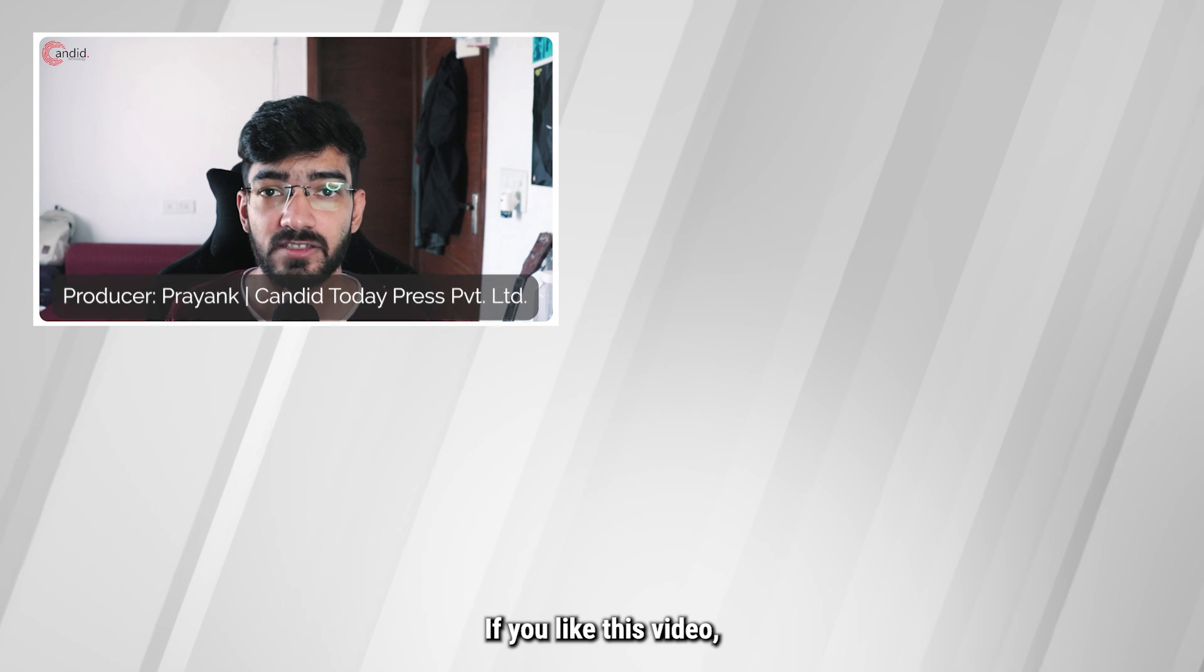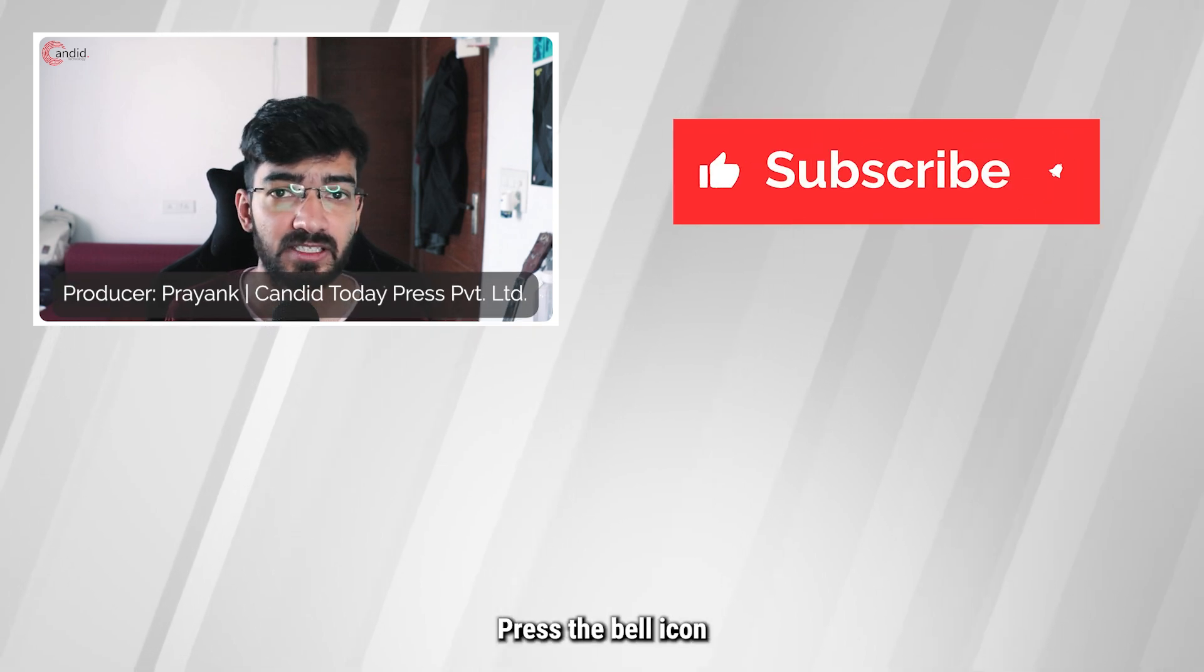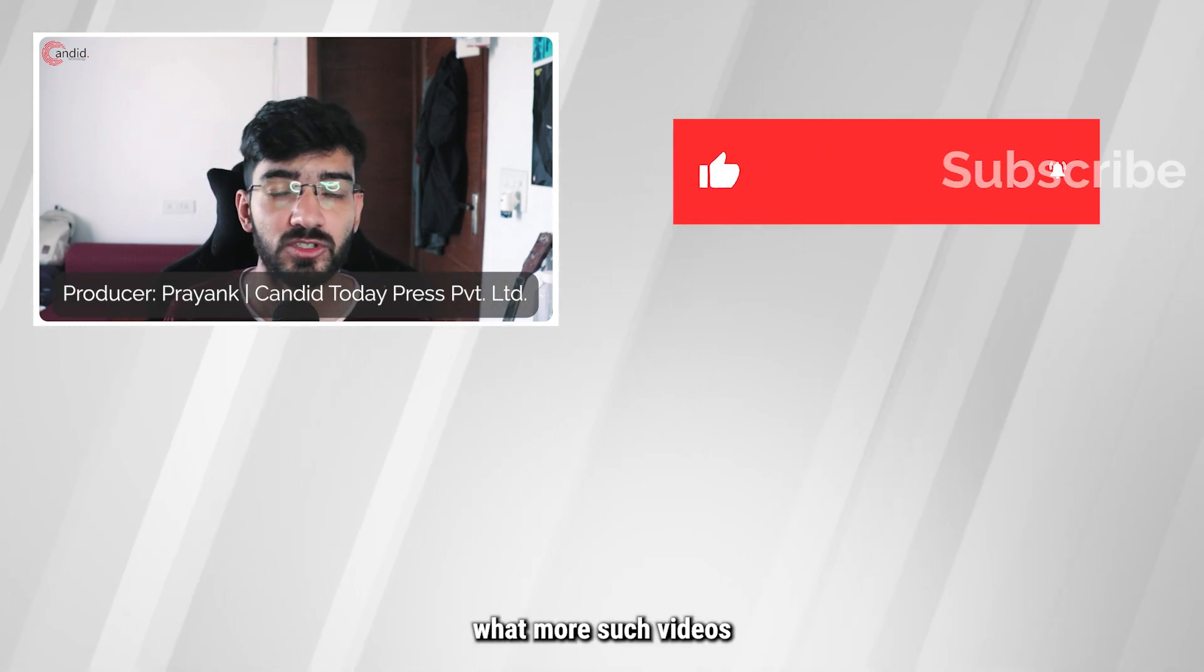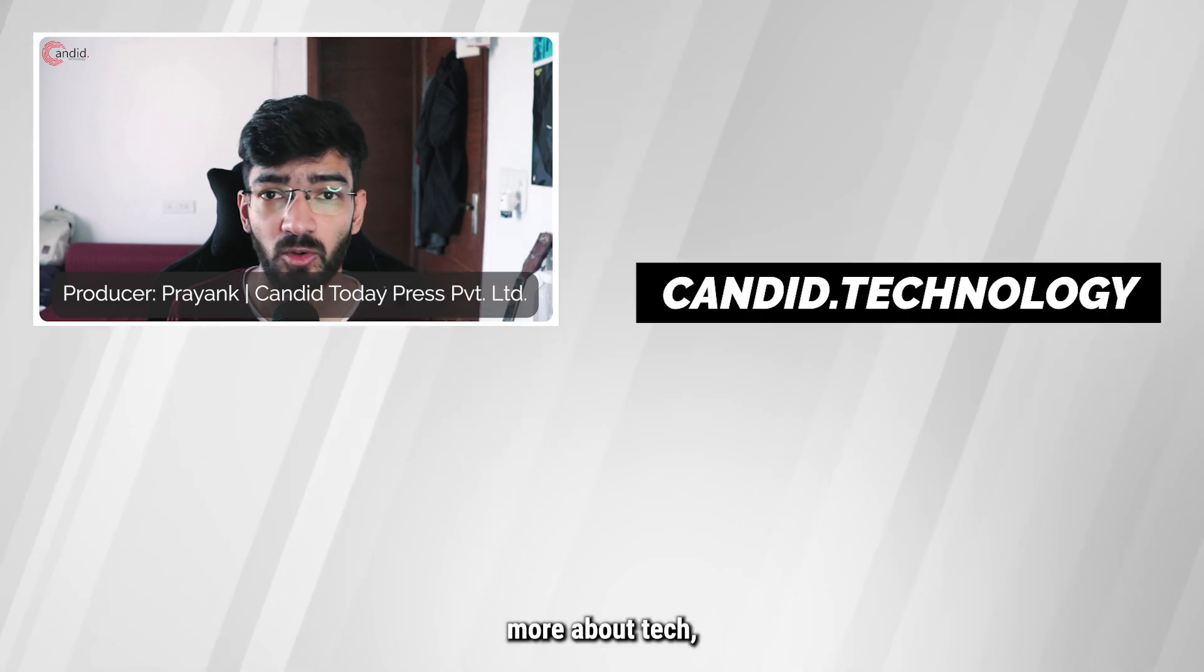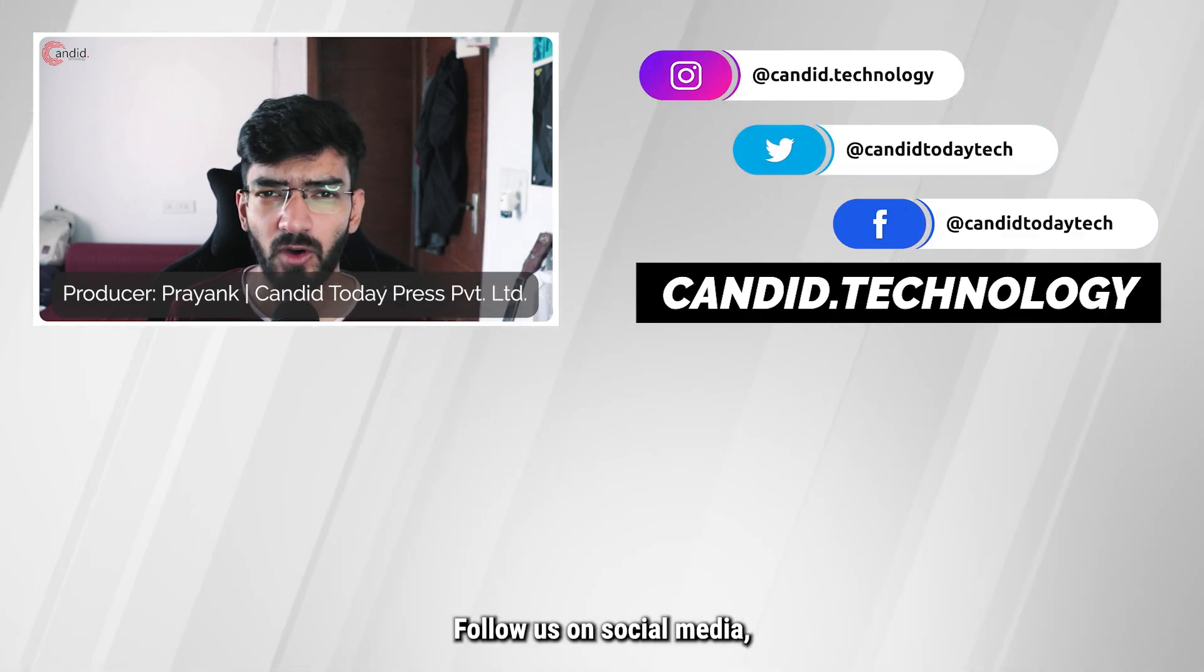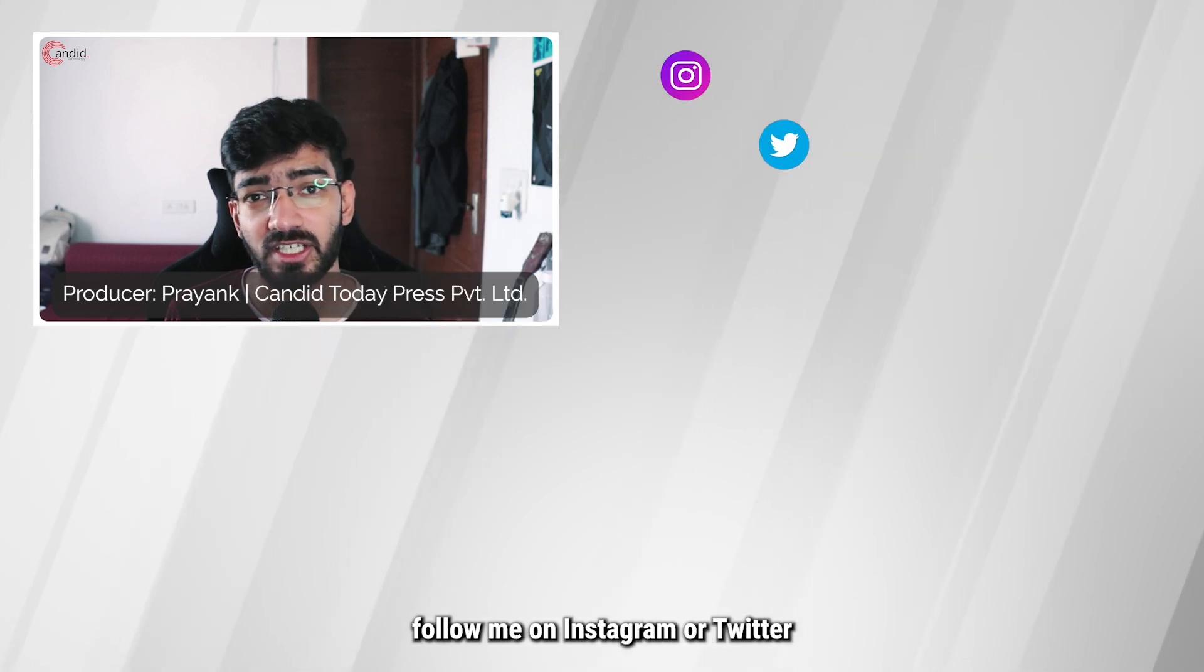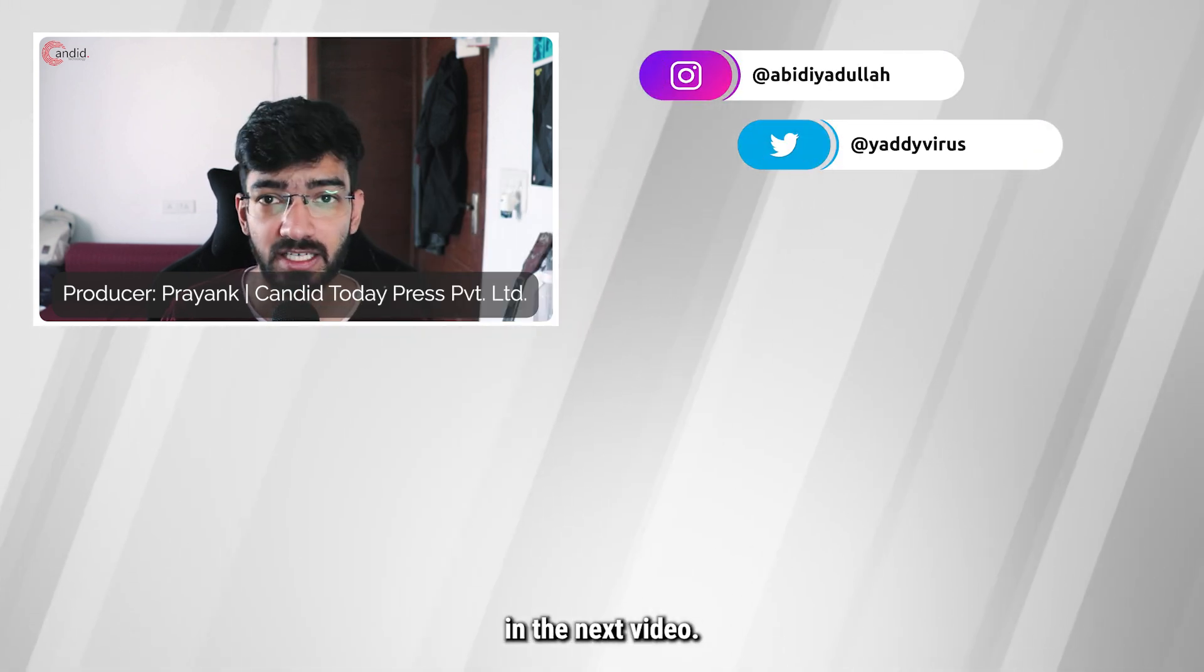If you like this video consider subscribing, give us a thumbs up, press the bell icon and tell us in the comments below what more such videos we can make for you. If you'd like to know more about tech visit our website Kandero Technology, follow us on social media, follow me on Instagram or Twitter and we'll see you in the next video.